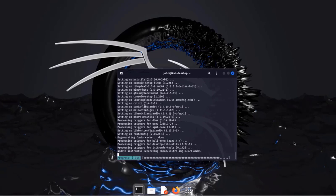In this video I installed Kali Linux on a desktop computer and the installation was successful. I want to thank you for watching and I thank you for subscribing.